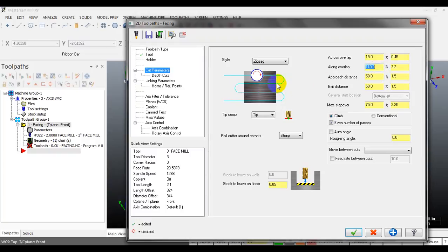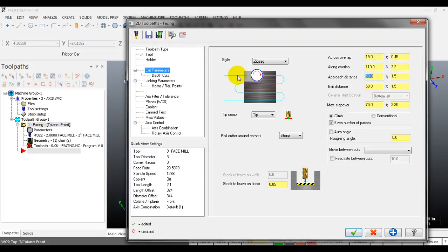Along overlap is the distance from the part edge to where the tool ends in the cutting direction. You also have the approach distance for the first entry of the tool - that is the distance from the starting position to where the tool enters the part. And the exit distance is how far the tool moves away from the part after finishing the cut.